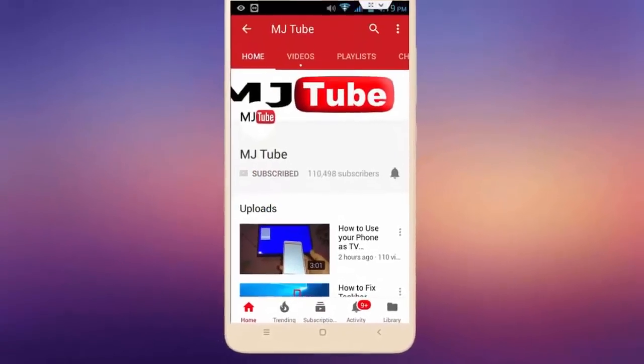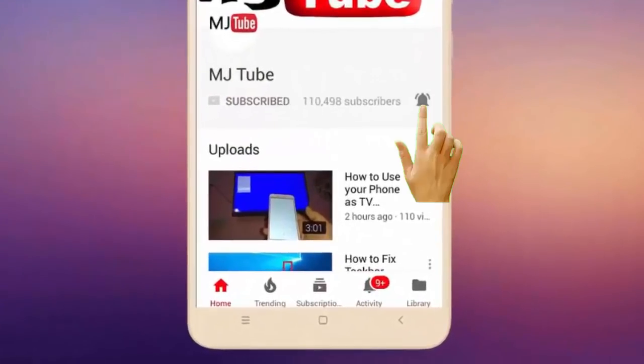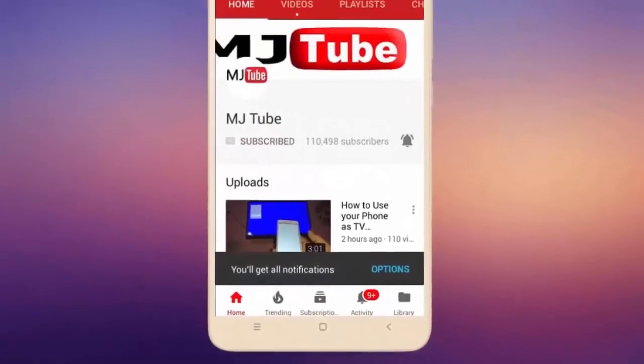Do subscribe to MJTube and hit the bell icon for latest videos.